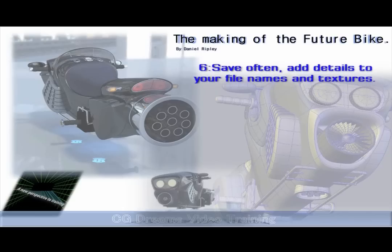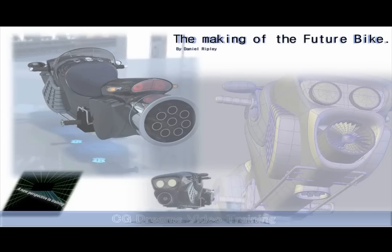6. Obviously save regularly. You might want to add revisions to your actual files like version 2, 2.1, 2.2. Also it's handy to include any details in the file name as to any major changes.